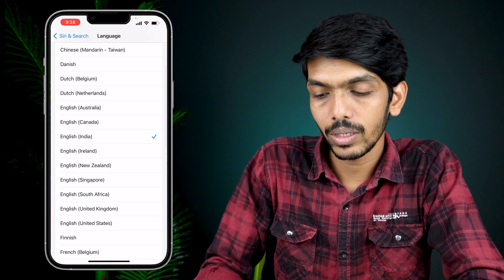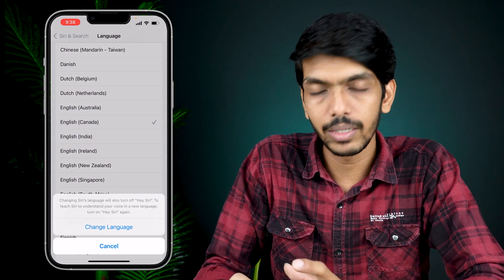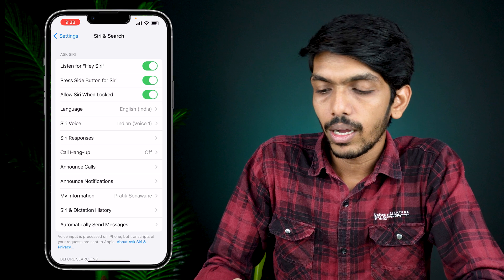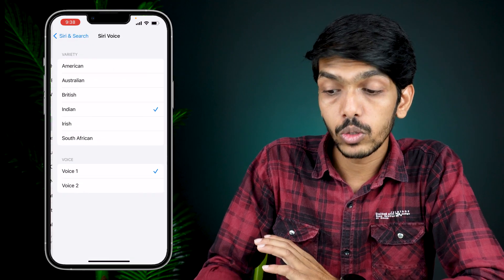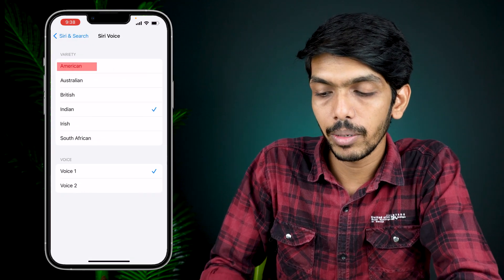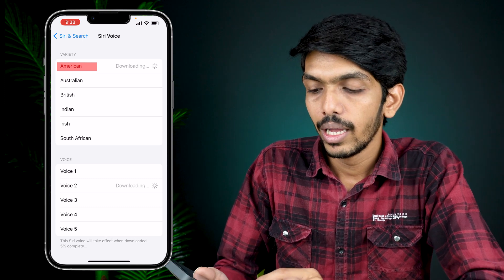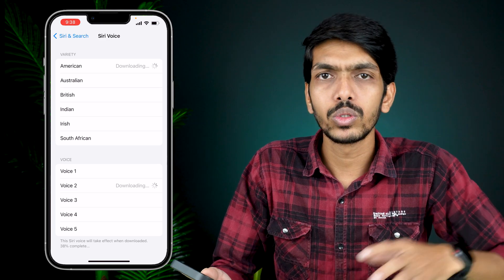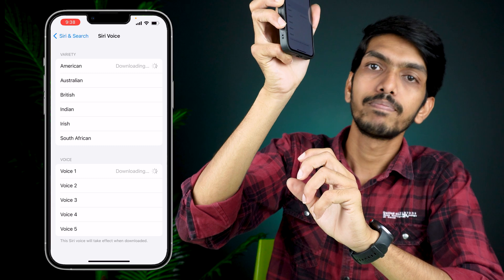Under the Language section, you can set up the language you want — you can select English Canada, English Ireland, English New Zealand, or whichever region you are in. Under 'Siri Voice,' you can also change Siri's voice. Options include American, Australian, British, Indian, Irish, and South African accents.